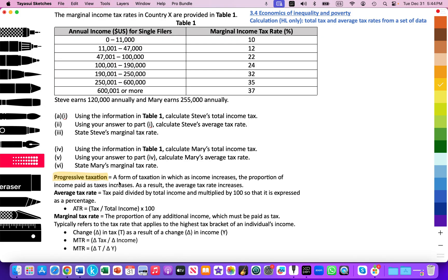Progressive taxation is a form of taxation in which, as income increases, the proportion of income paid as taxes increases. As a result, we would expect the average tax rate to increase. The average tax rate is calculated as tax paid divided by total income, multiplied by 100 so that it's expressed as a percentage.